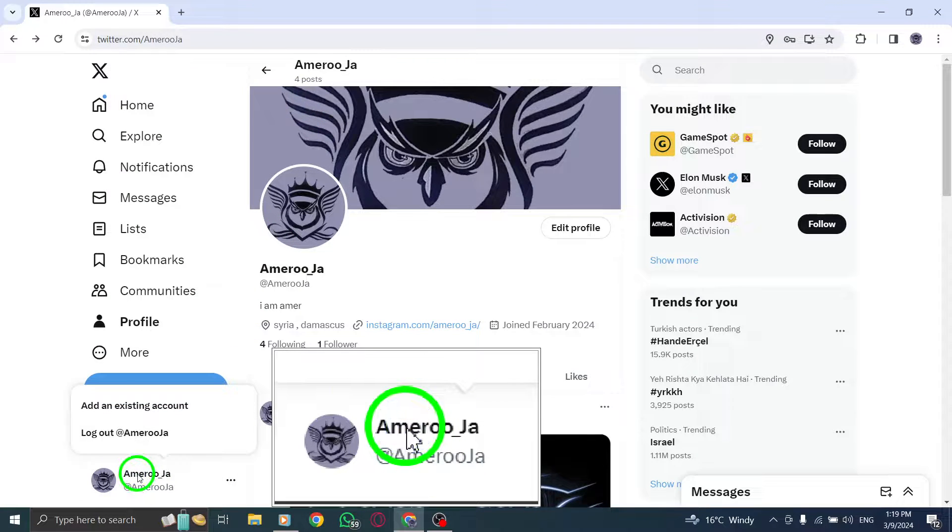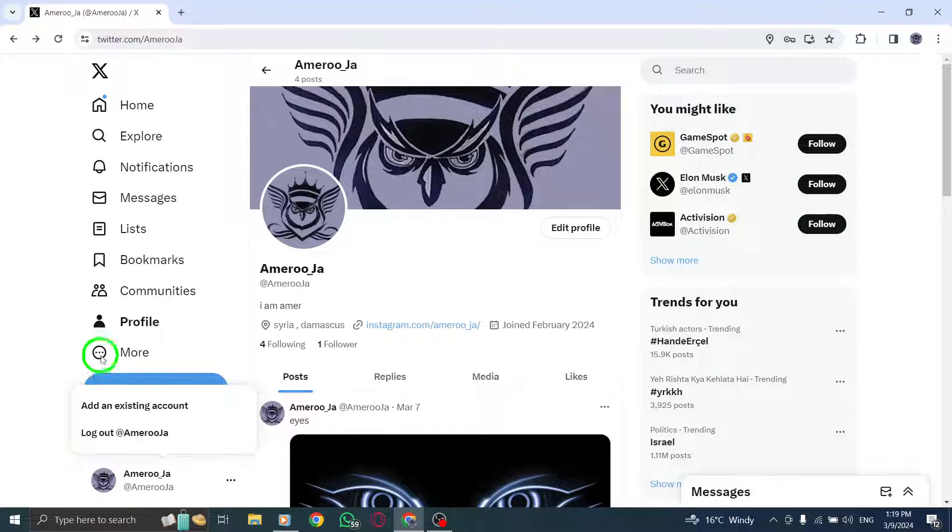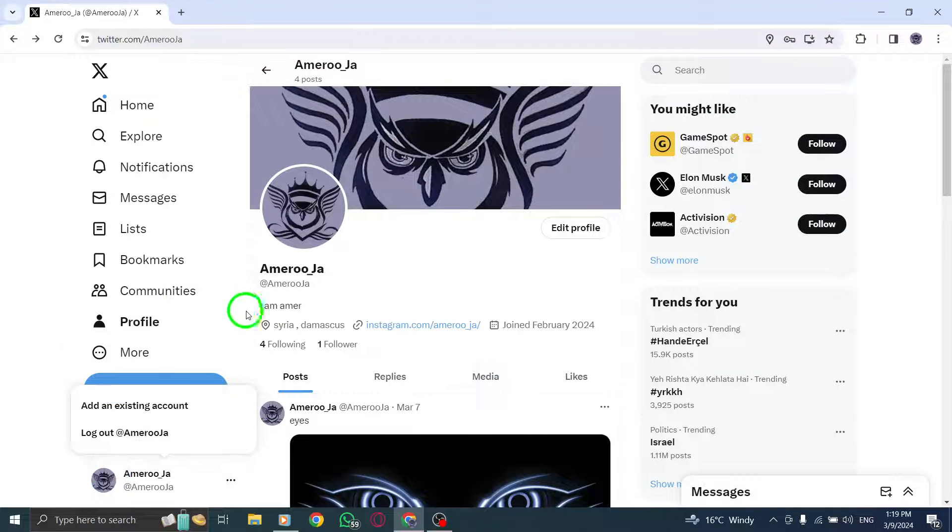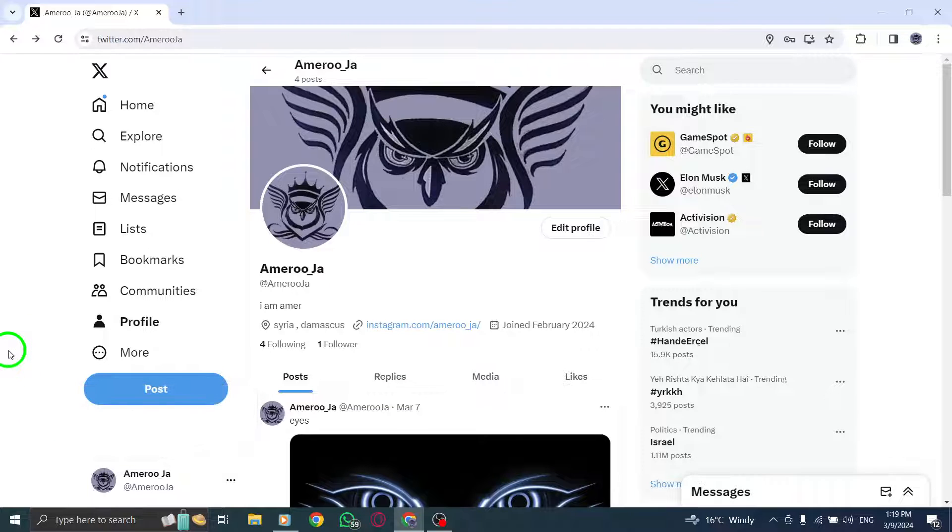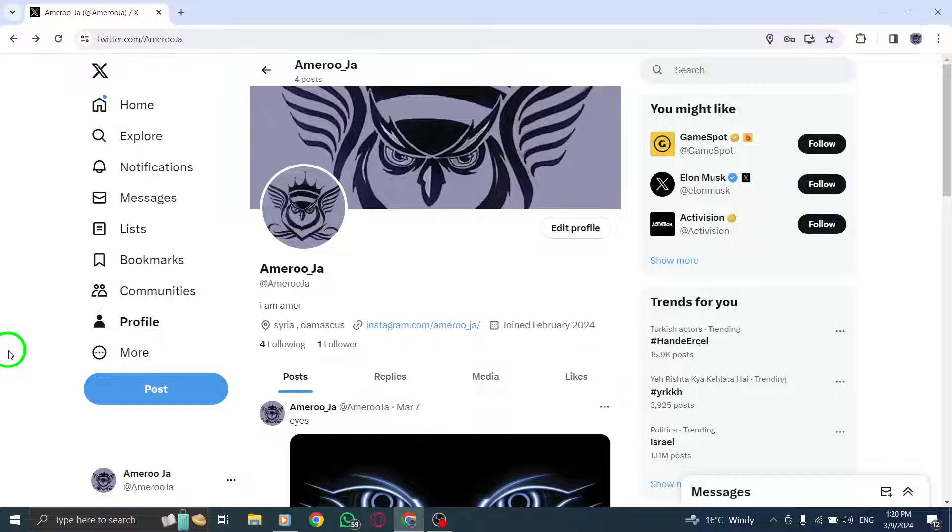At the bottom of the screen, you will now see your other Twitter account displayed, allowing you to seamlessly navigate and engage with multiple profiles on your PC.